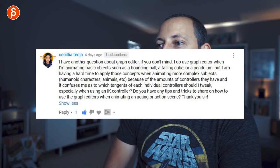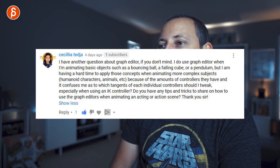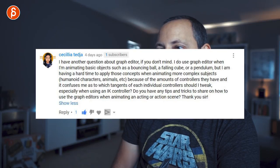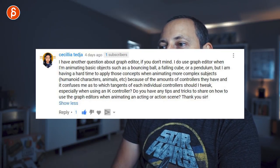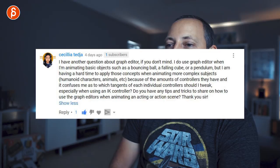Question about graph editor: 'I use graph editor for basic objects like a bouncing ball or pendulum, but have a hard time applying those concepts to complex characters because of the amount of controllers and it confuses me — which tangents of each individual controller should I tweak, especially with IK controllers?' That's a great question. This is very subjective — I don't spend that much time in the graph editor, which sounds weird, but hear me out.